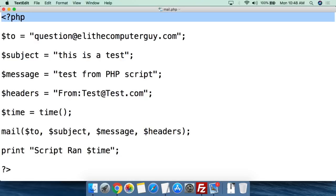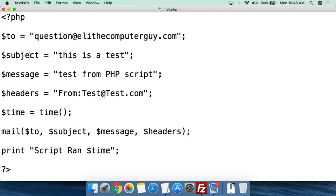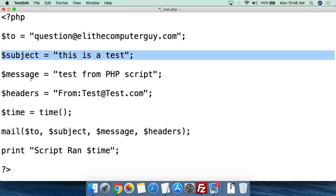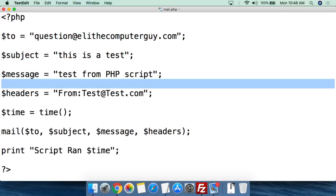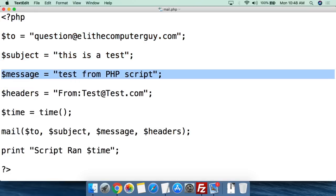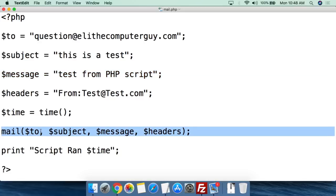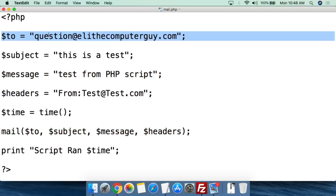As always, we open with a PHP tag to say this is a PHP script. Then we're going to create variables for this email and feed those variables to the mail function itself. The first thing we're going to do is $to equals — who is this email to?